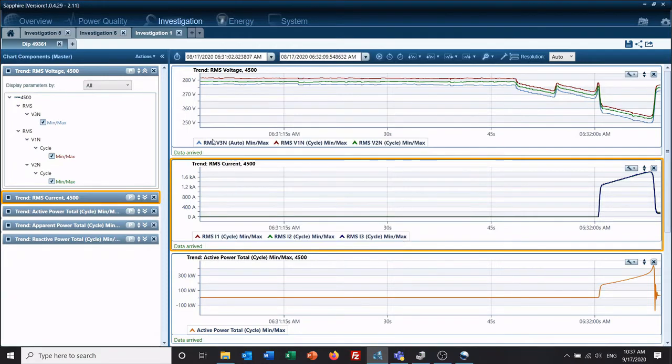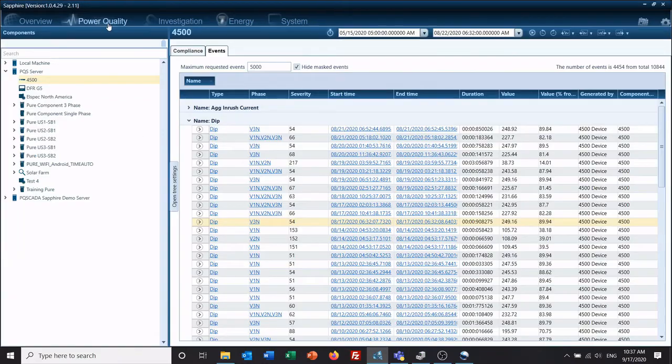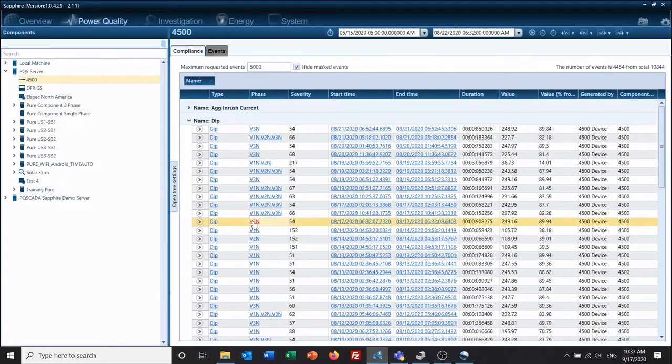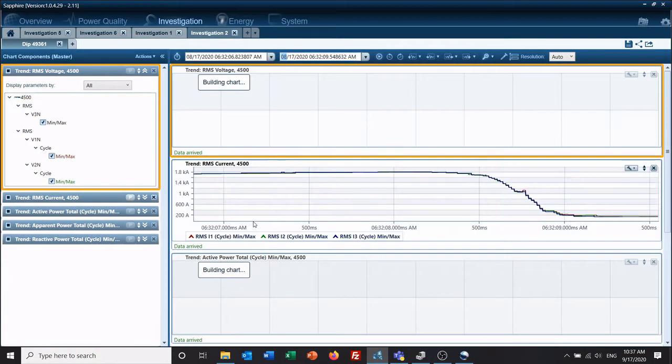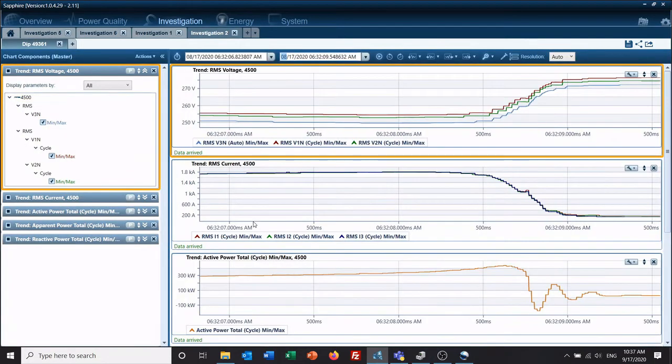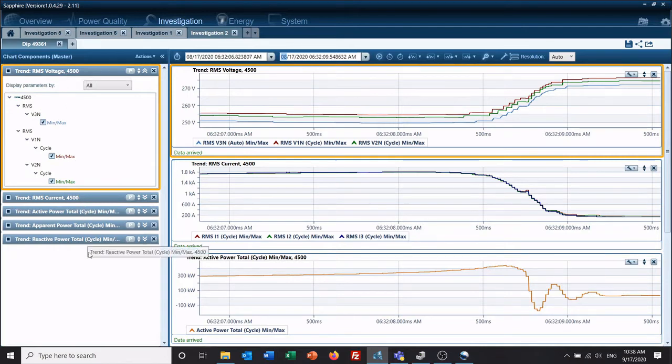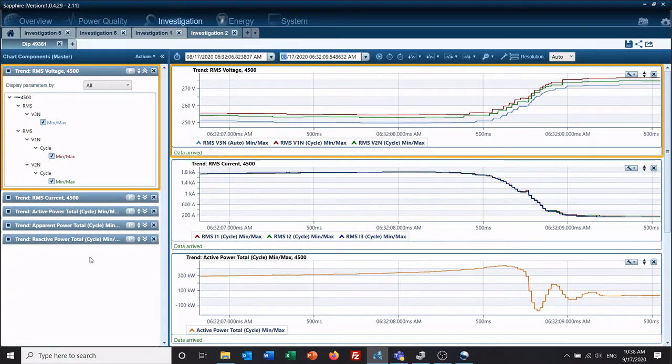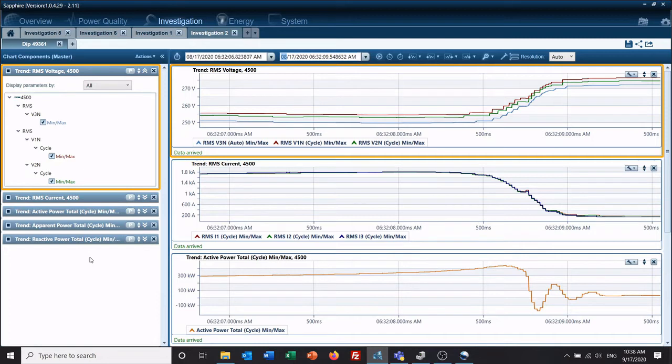So if we go back over here and we click the exact same one again, we now have voltage, current, and power, three phase, as opposed to what we had on the previous one, which was simply the single phase SAG event. So you can save these events this way to make event work easier.